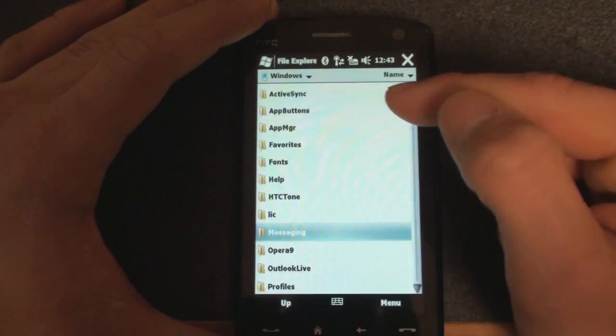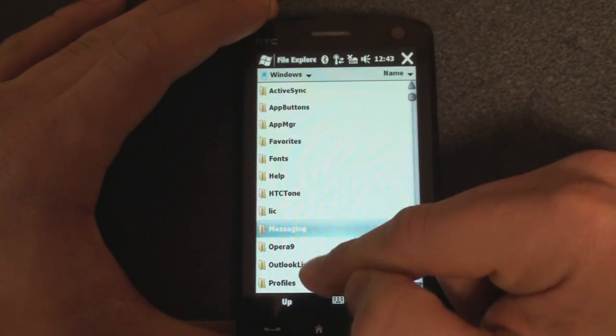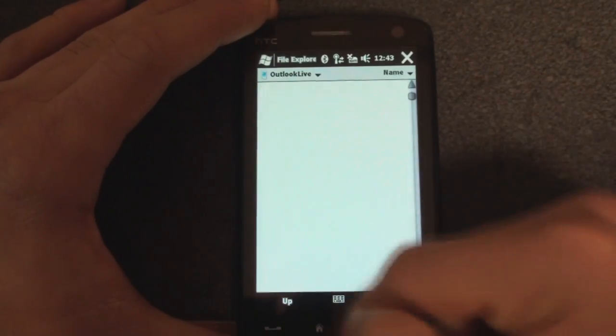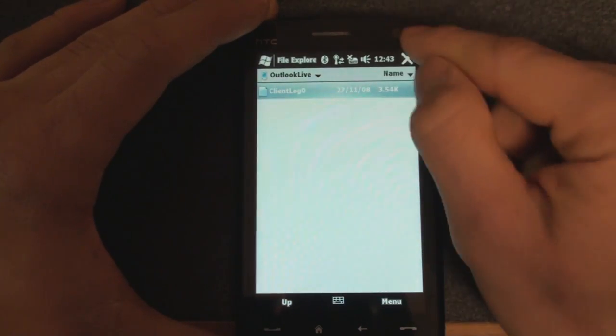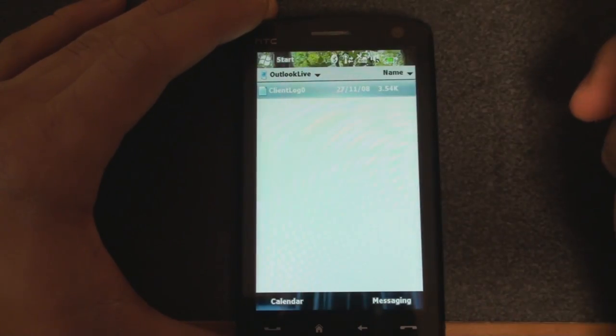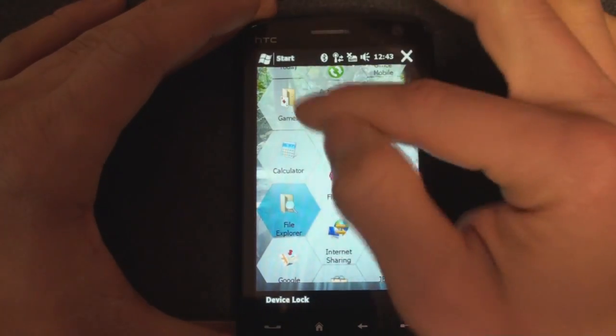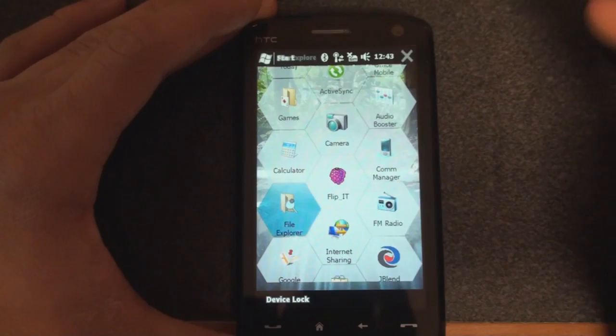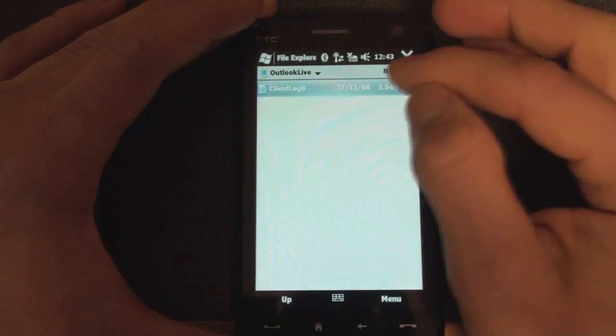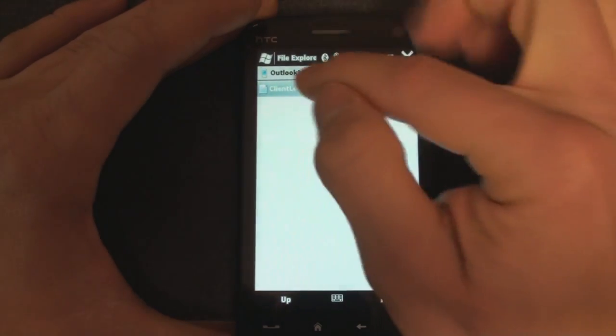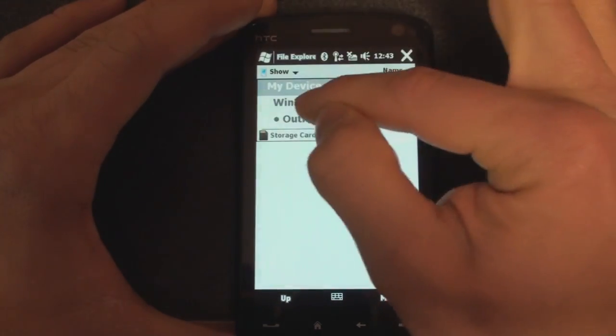Also, there's a new physics engine that allows for really good flick scrolling, at least improved upon from previous versions of Windows Mobile. And we also get the little Vista spinning waiting cursor.